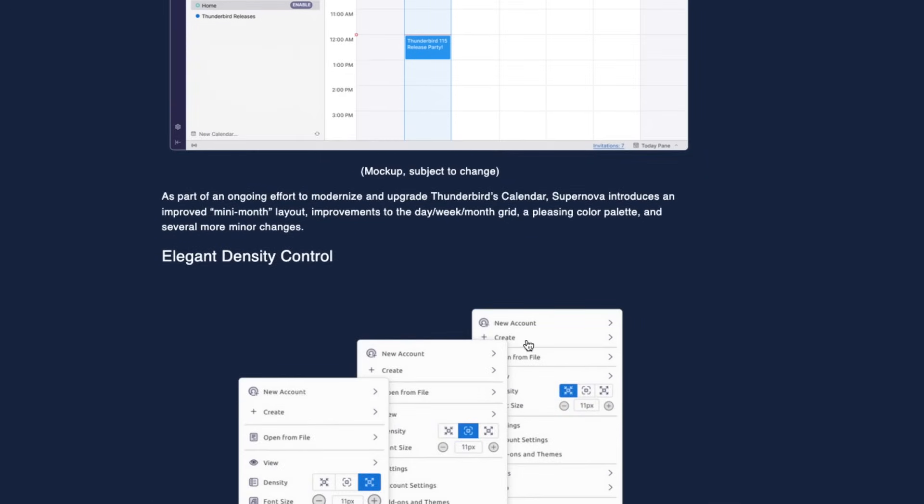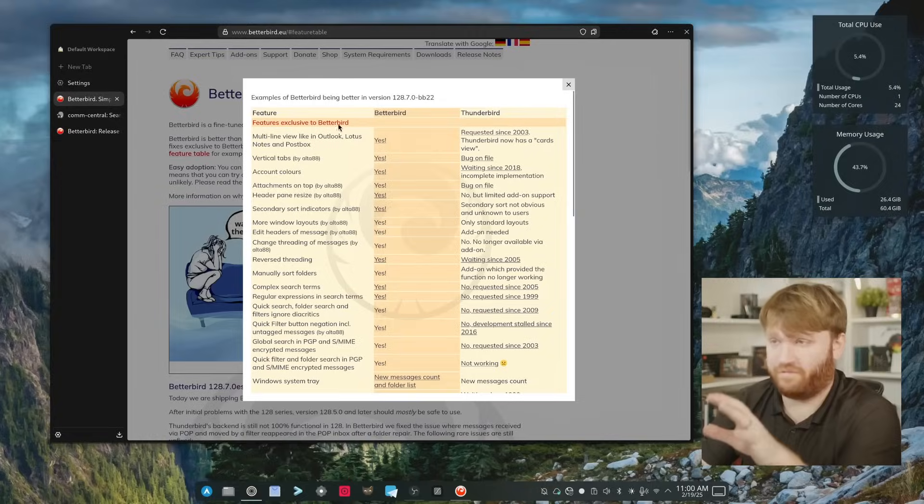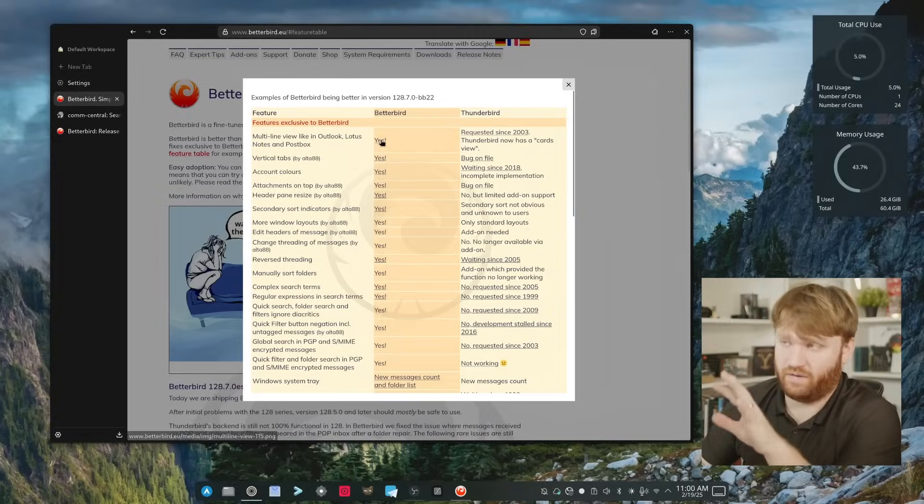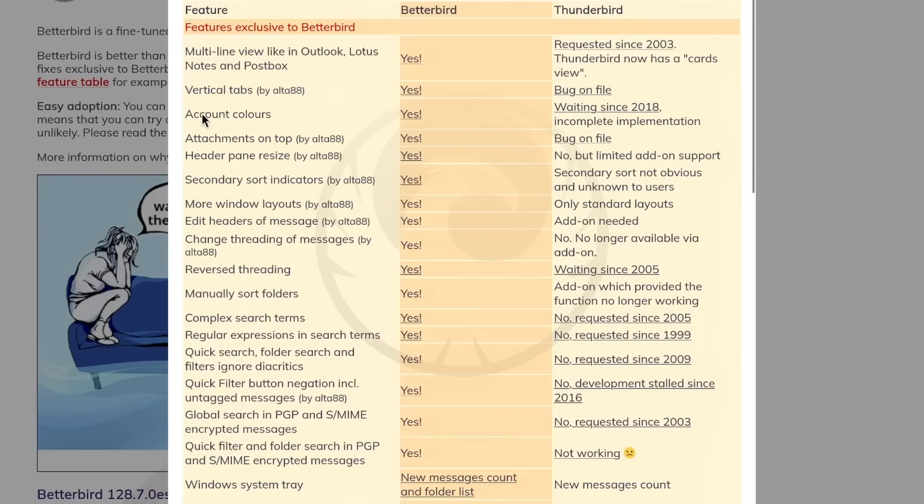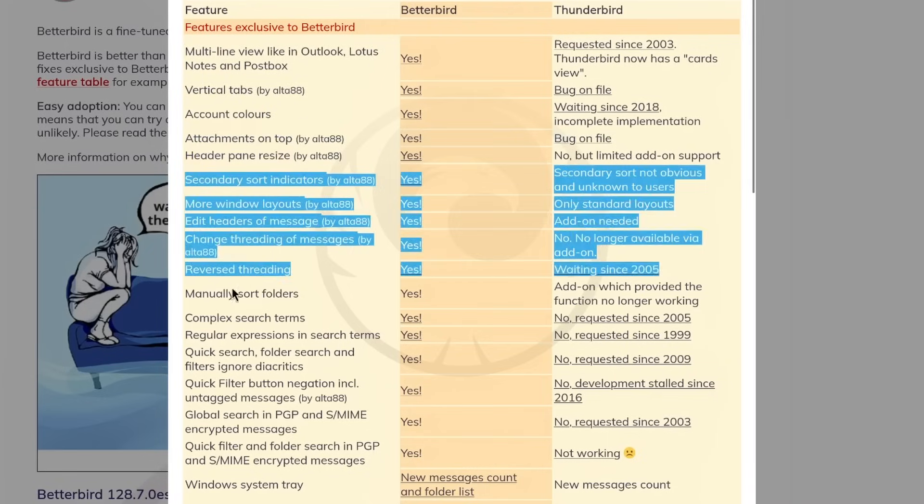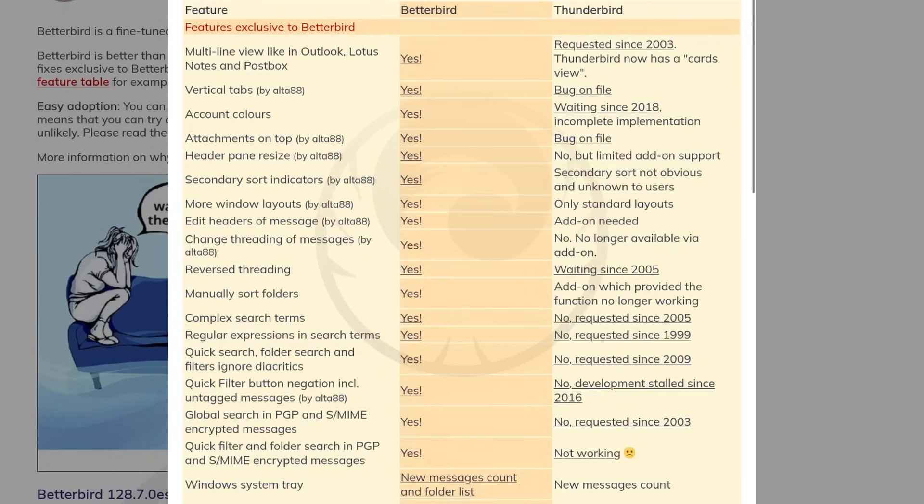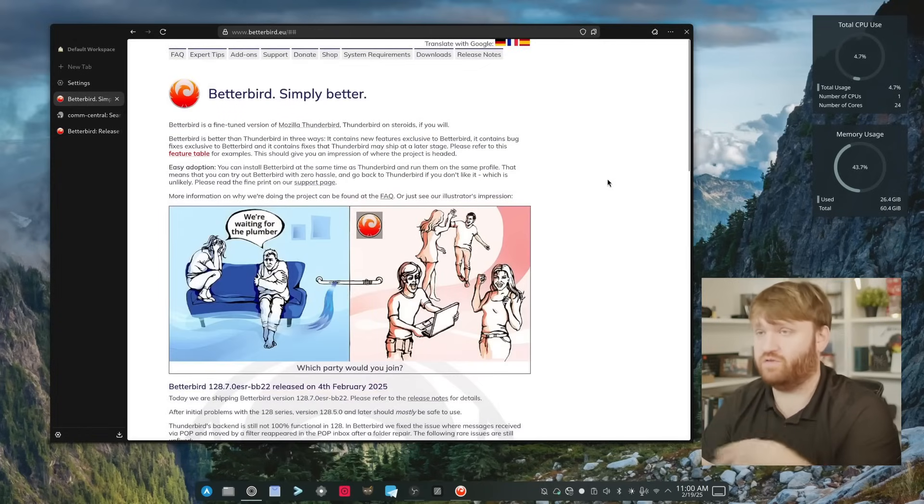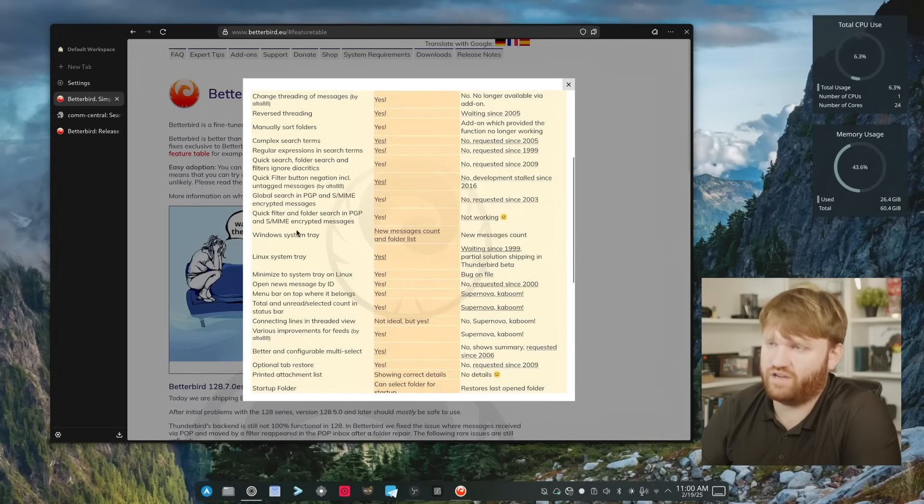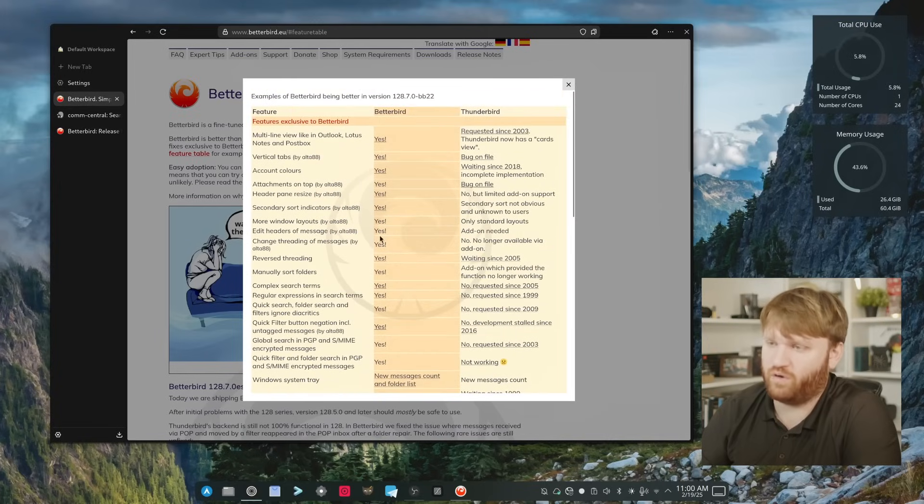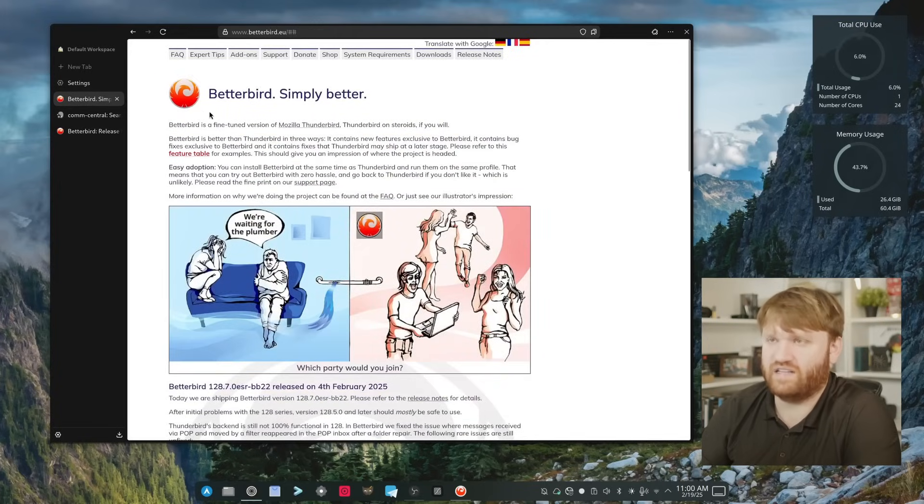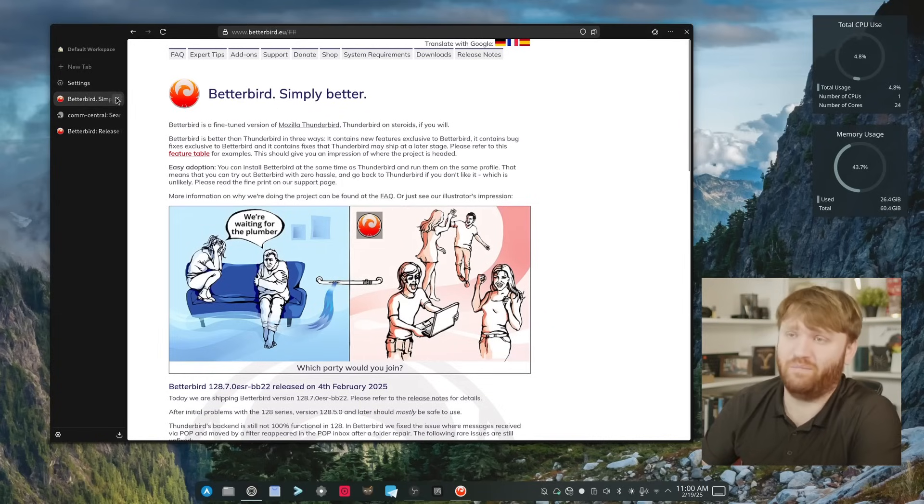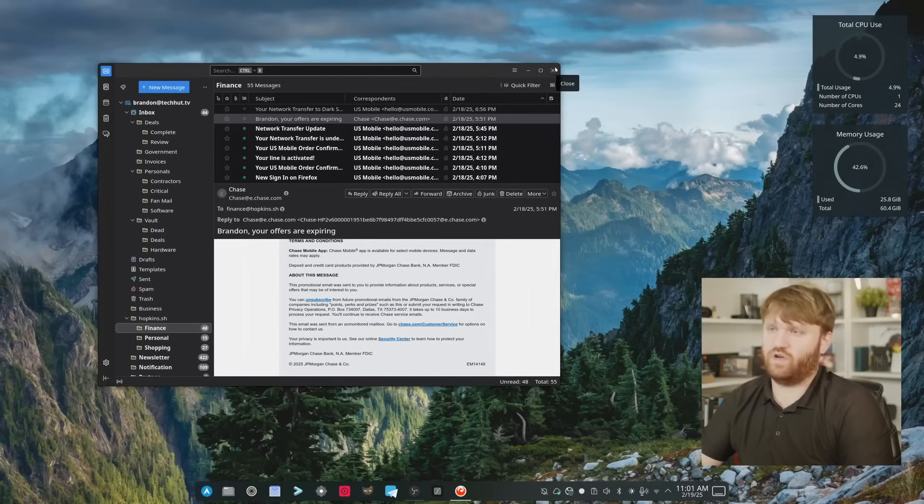But there was a recent update a while ago that we did cover that really just cleaned up the application, made it nice. Here on their homepage you can check out their feature table. This goes over just about everything including multi-line views like Outlook, vertical tabs, account colors, attachments on top. Just a bunch of little tiny kind of quality of life improvements that you get from using Betterbird. If you're a Thunderbird user it might be worth checking out. There are a lot of features here and I'm going to kind of go through them a little bit more in depth and try some of them out and see if it's actually worth sticking with Betterbird versus Thunderbird. But time will tell.